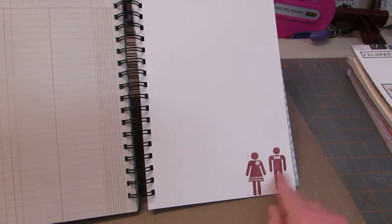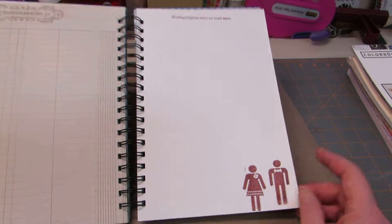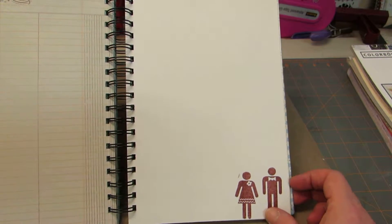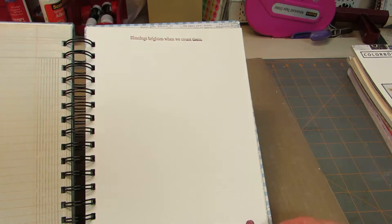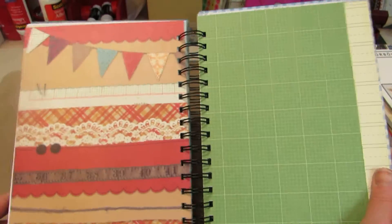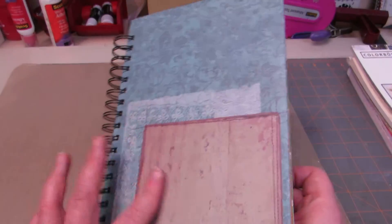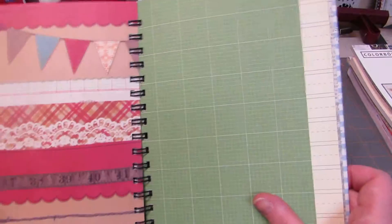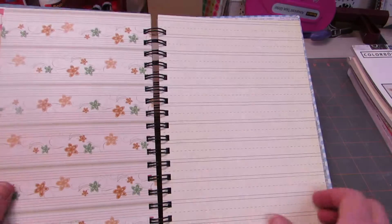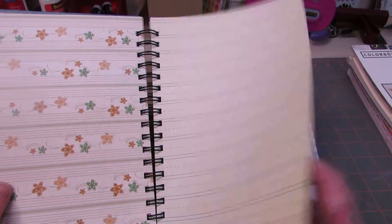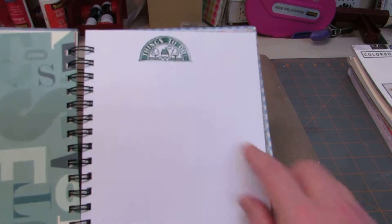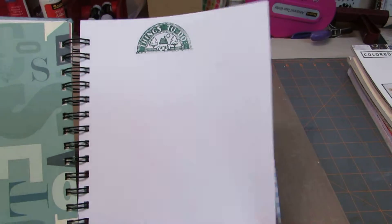I like this little stamp set that I got. It has a little girl too. Blessings Brighten When We Count Them. There's a stamp up there. I think that's a Stampin' Up stamp. This is from the same collage stamp or pack that this paper came in. This is a Stampin' Up. This is an old, old stamp. Things to do.